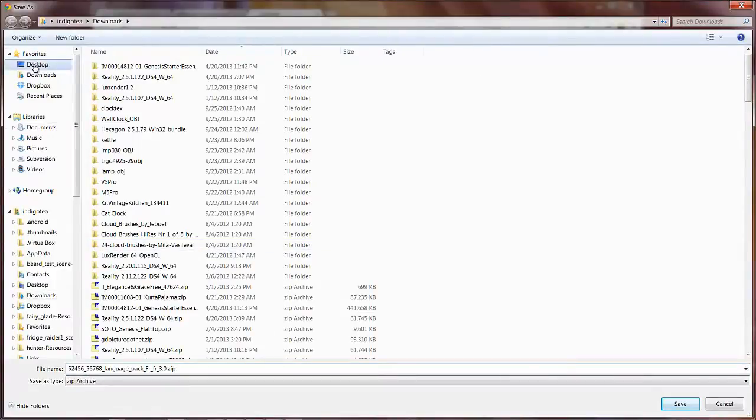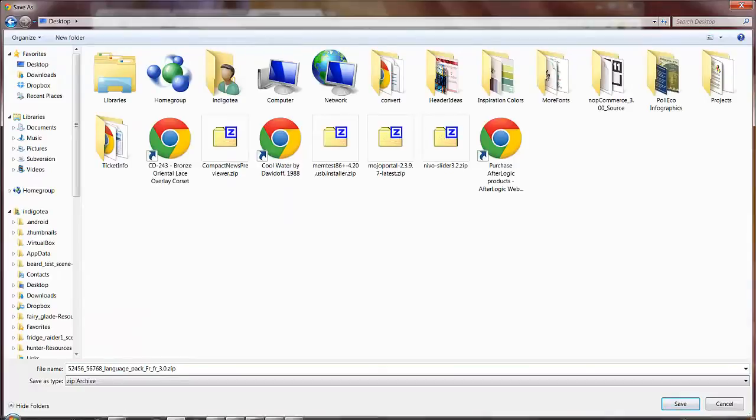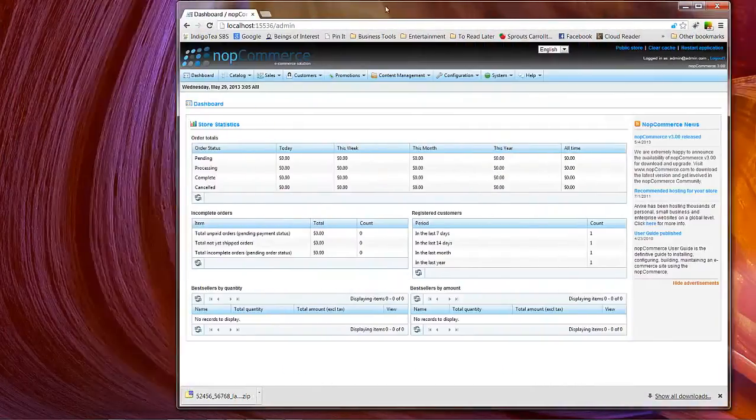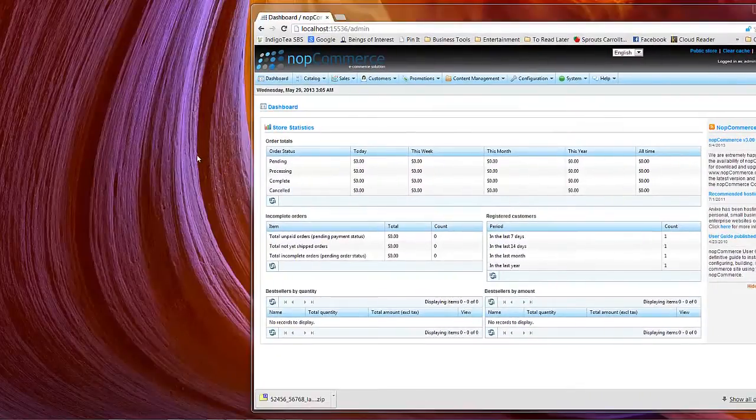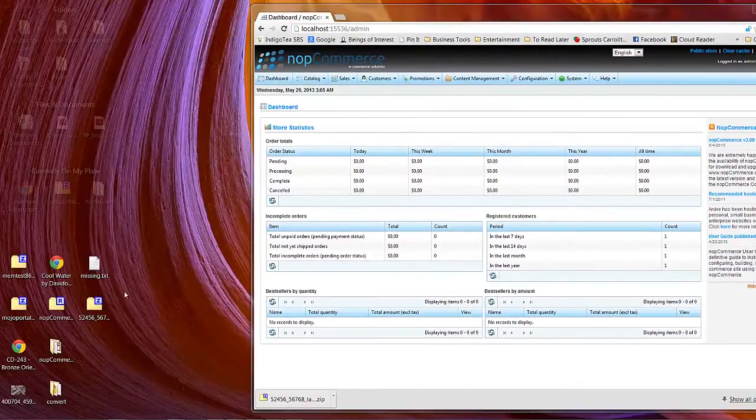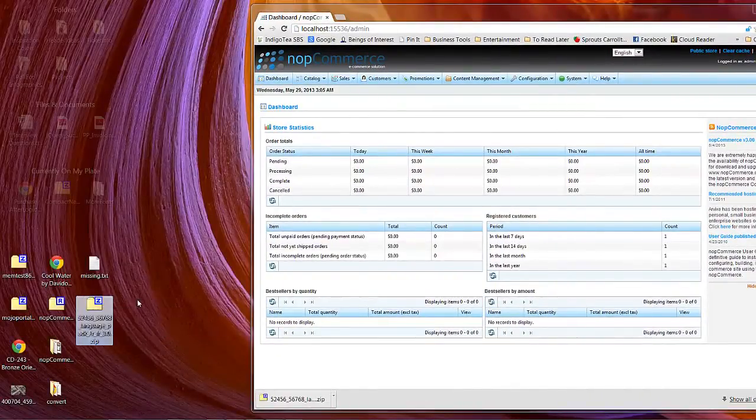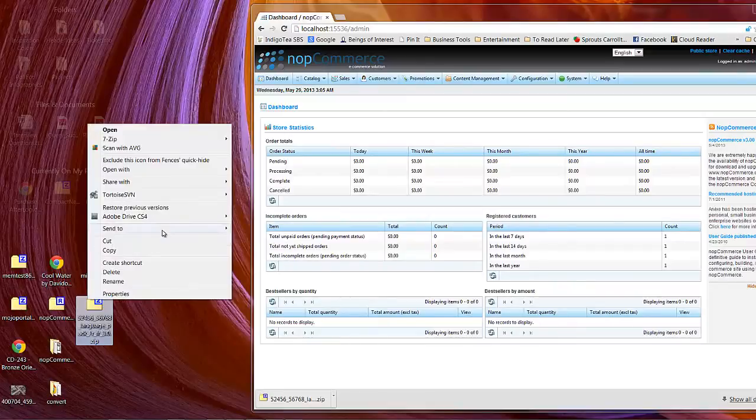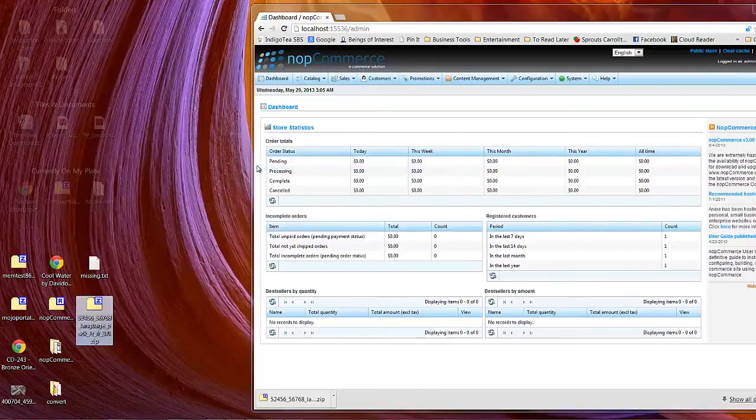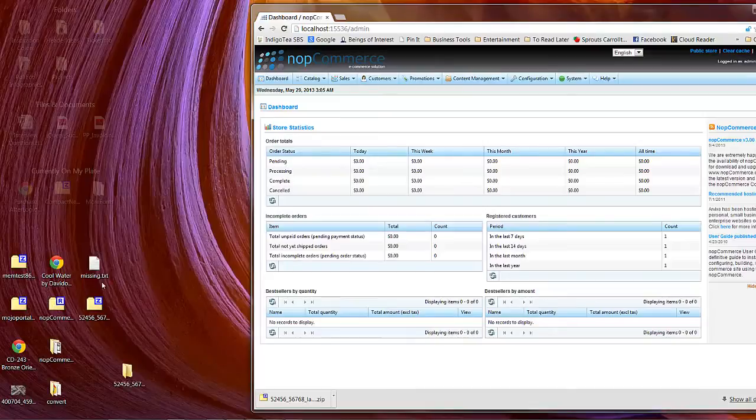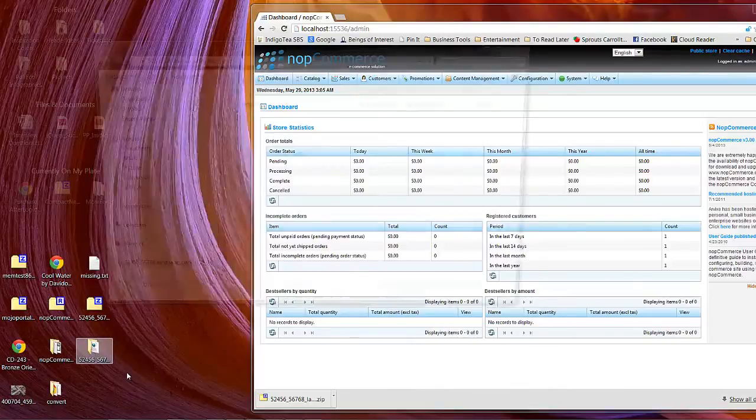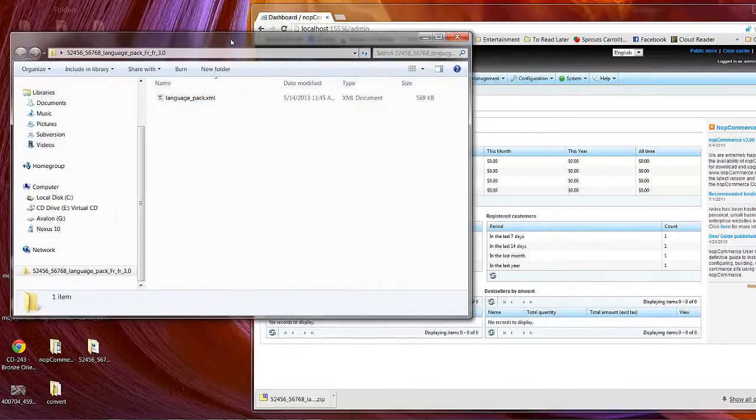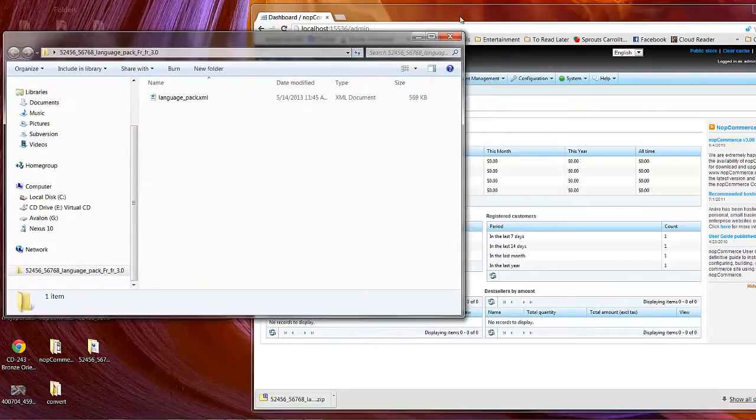Save this to my desktop so I can find it. And then go ahead and extract it. You can see the folder we have here. Now you see language pack XML.